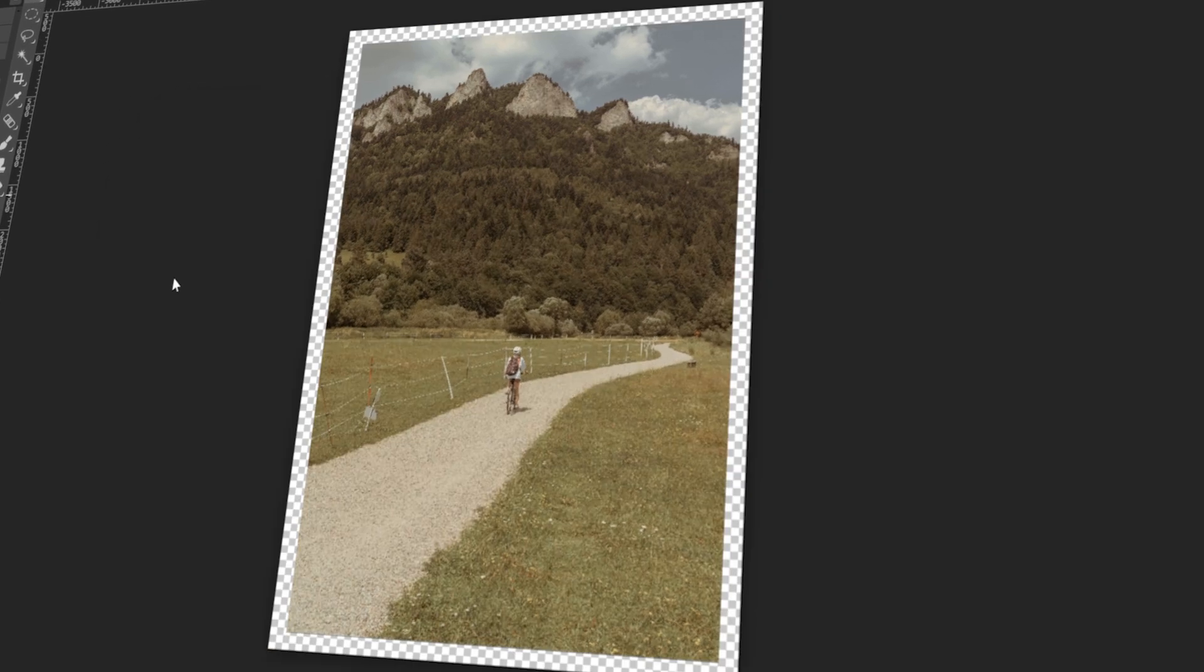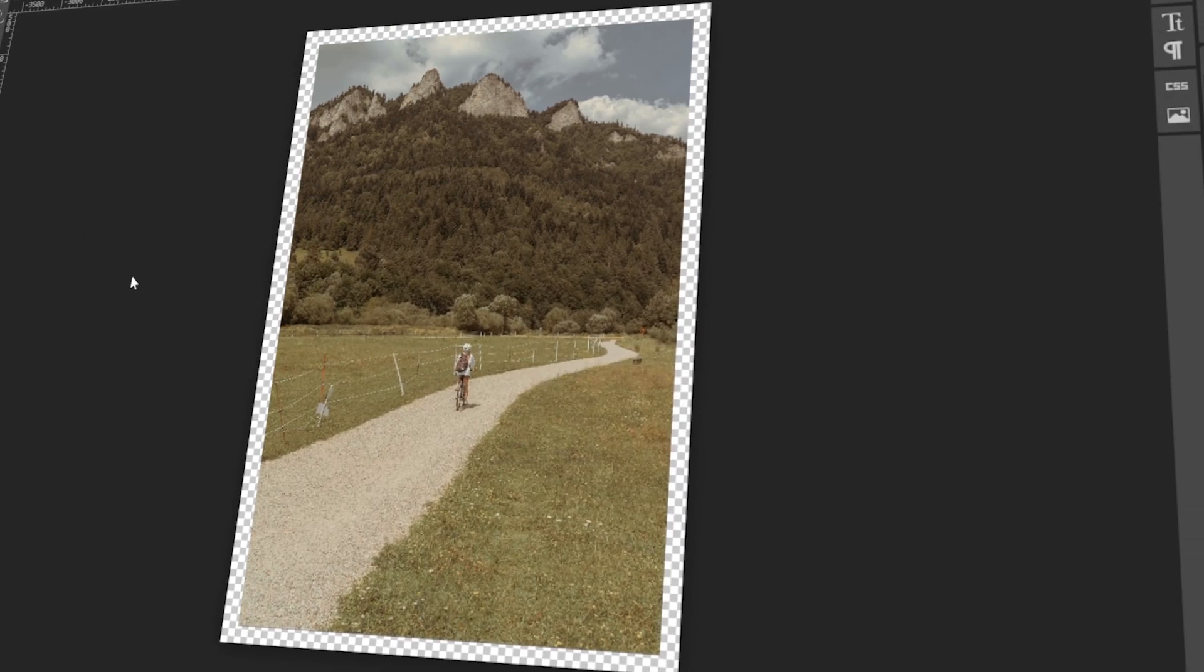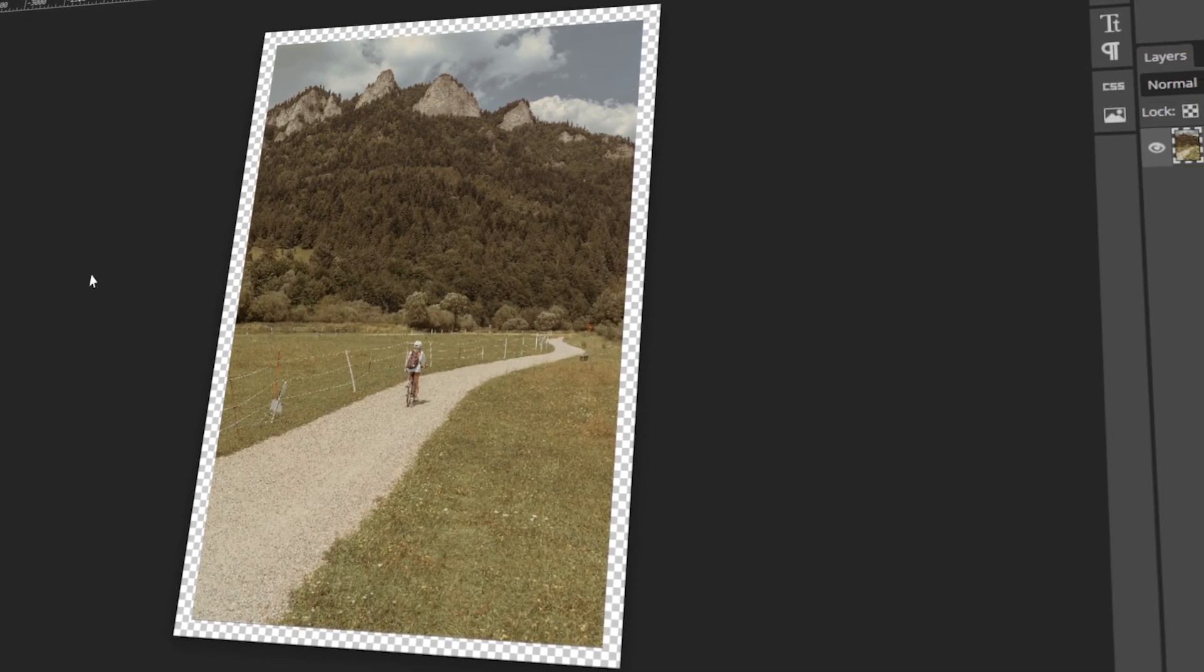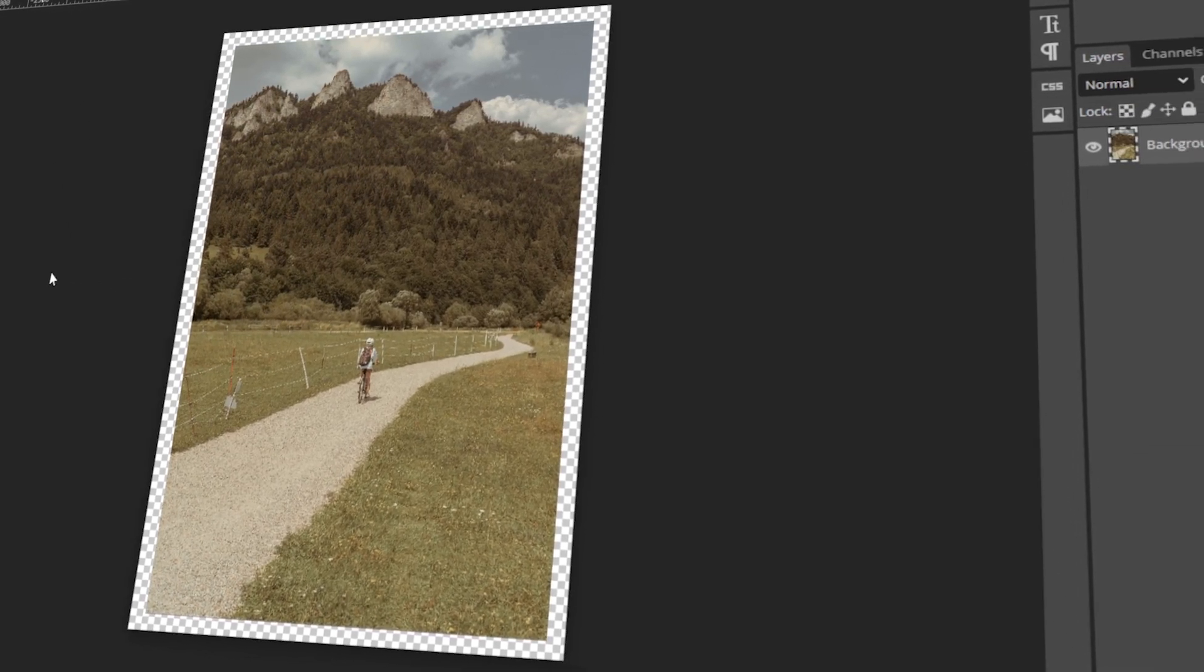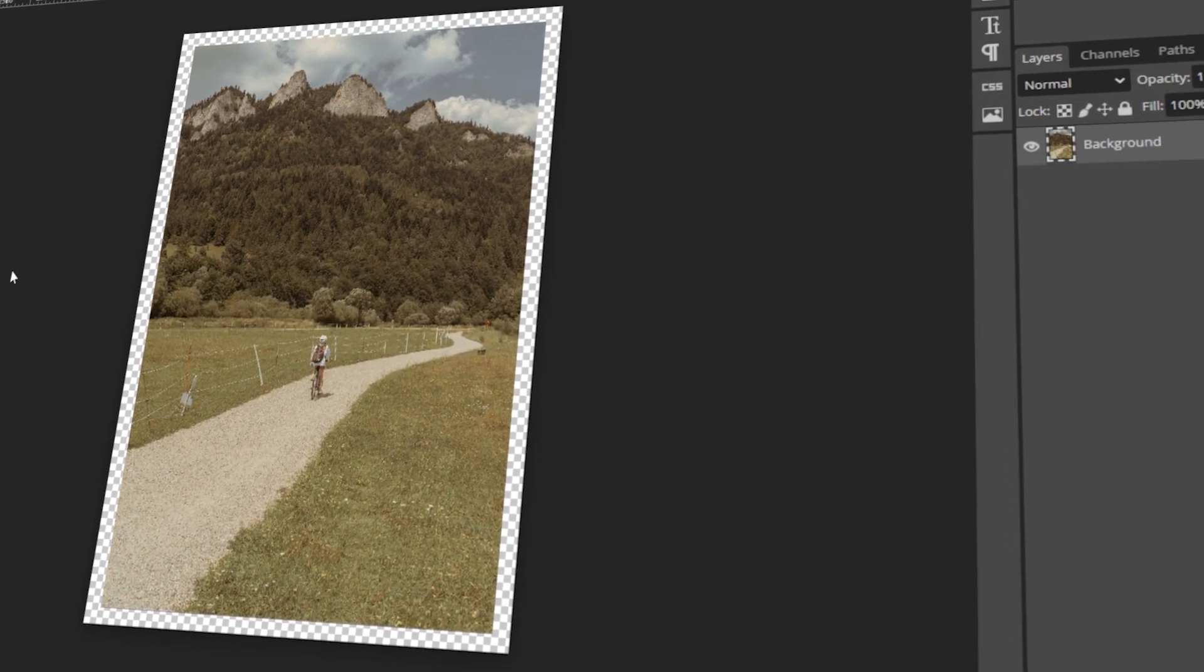In today's video, I will teach you how to add border to images in Photopea. Let's get started!